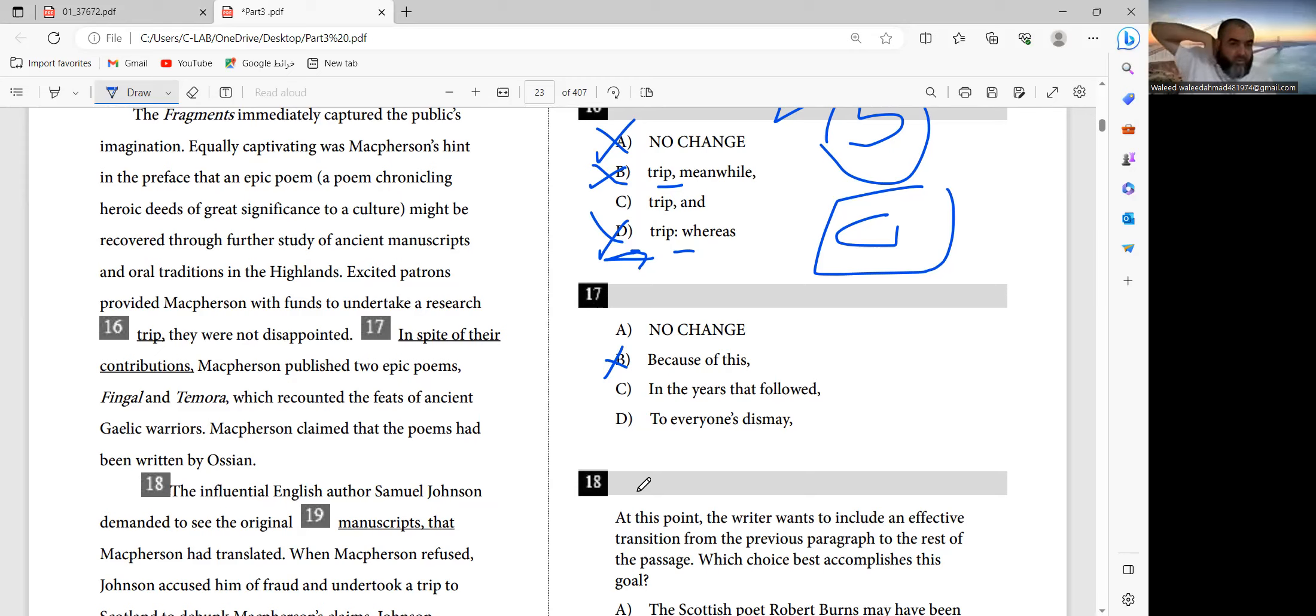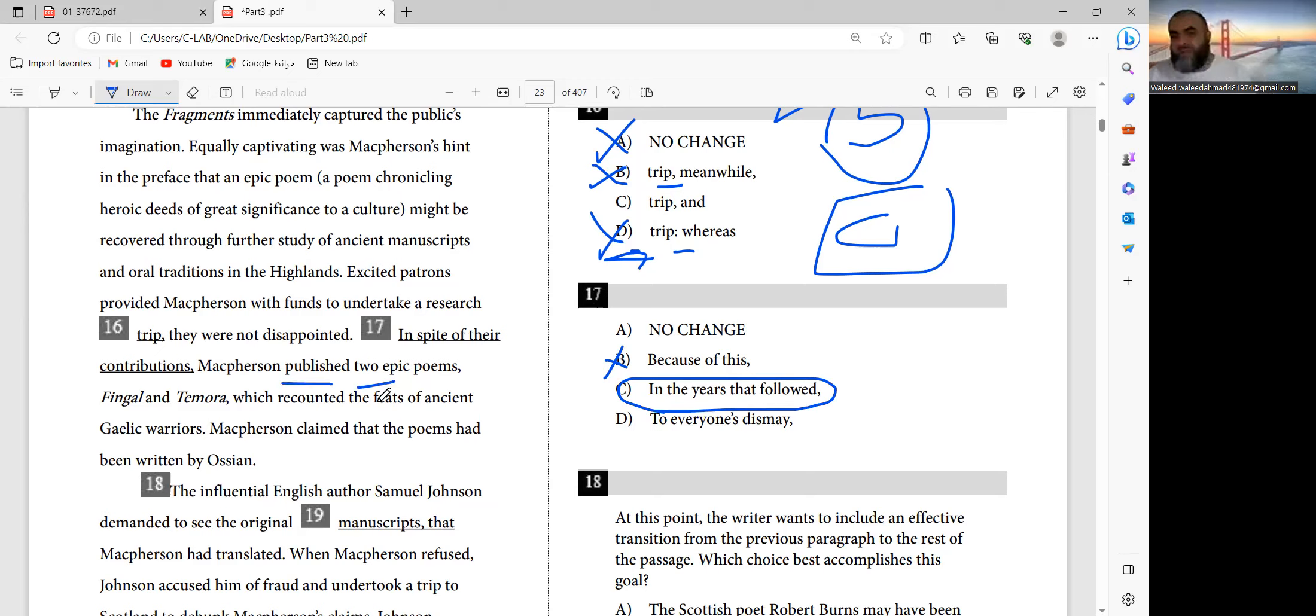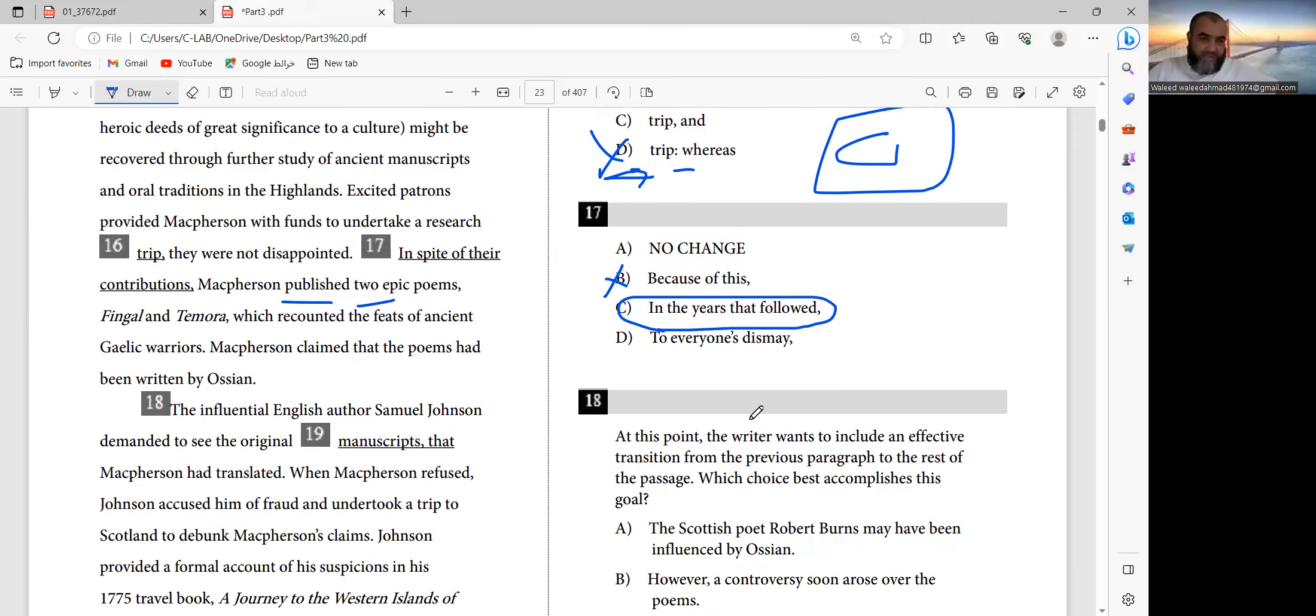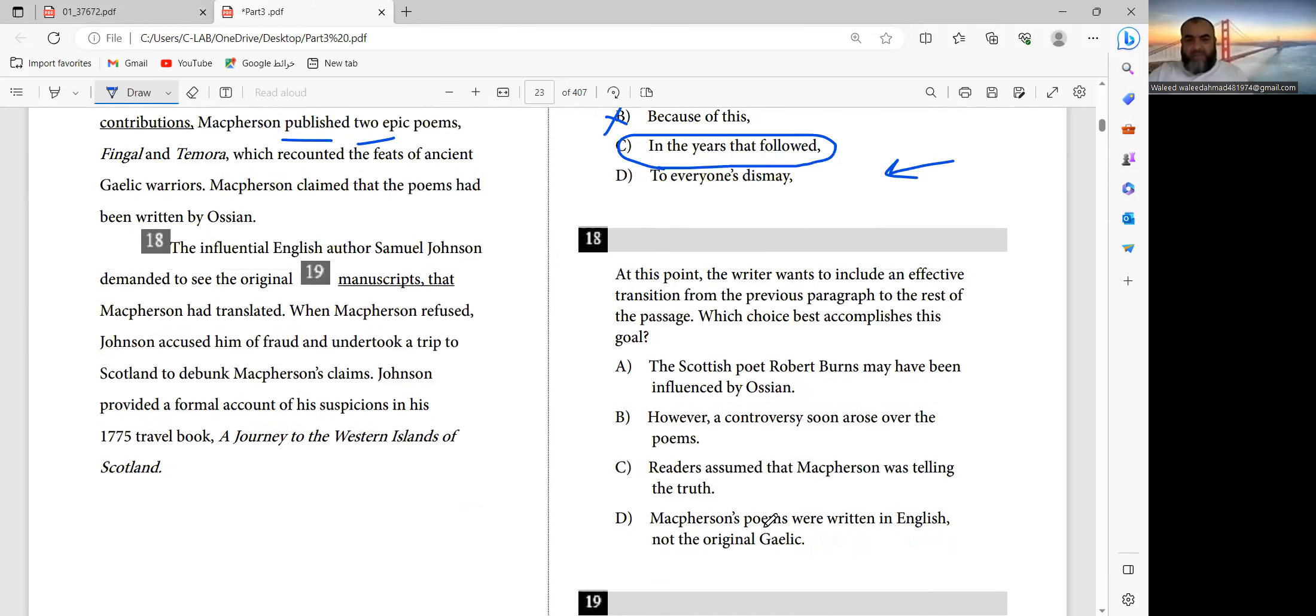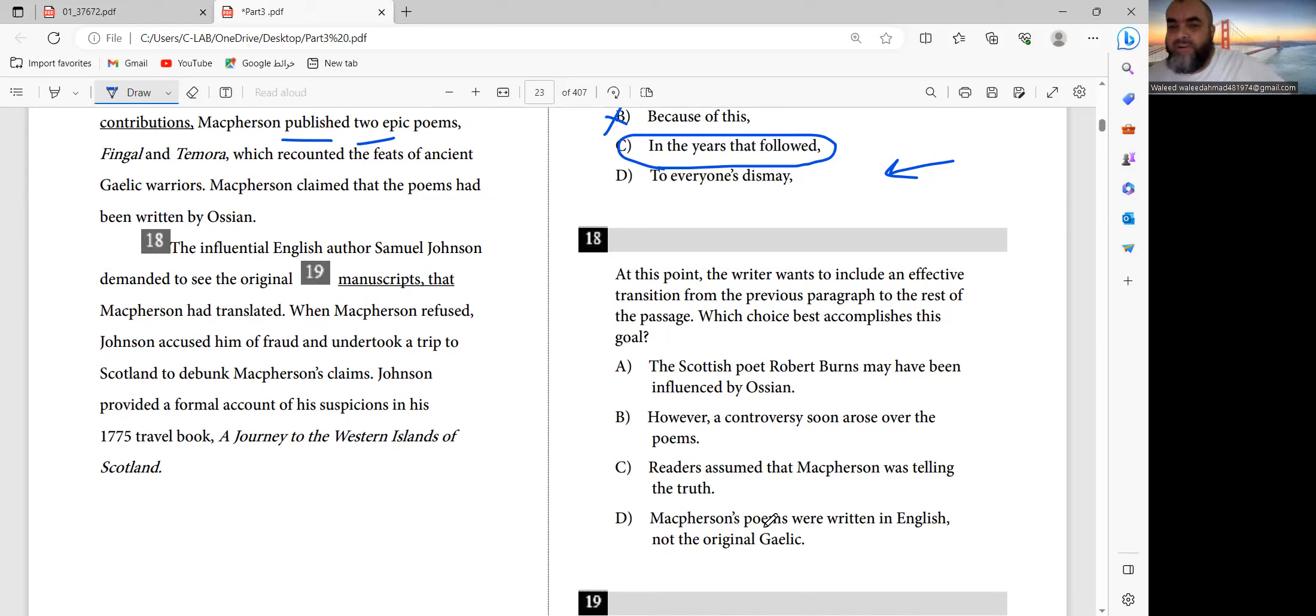MacPherson published two epic poems. The answer is C - in the years that followed. If you see the same thing, MacPherson published two epic poems in the years that followed. At this point, the writer wants to include an effective transition from the previous paragraph to the rest of the passage, which choice best accomplishes this goal?